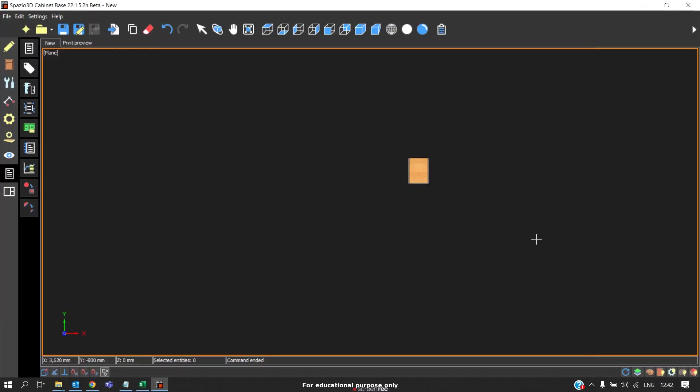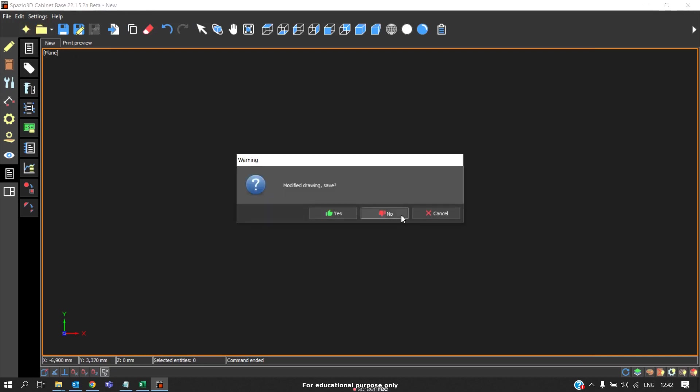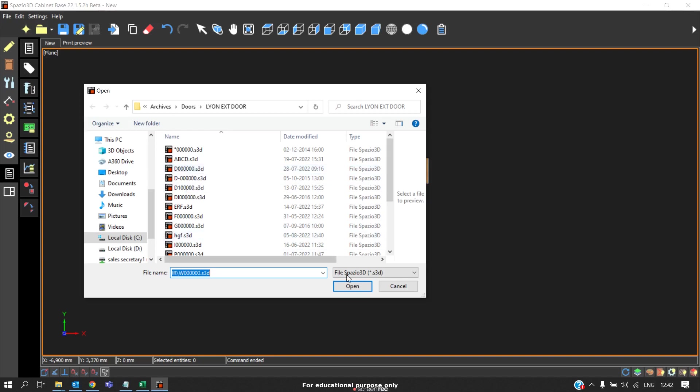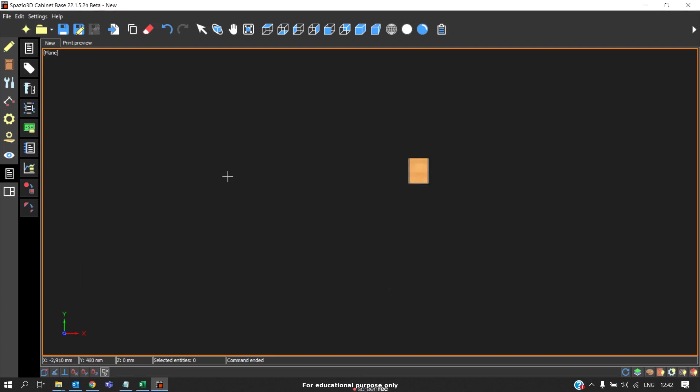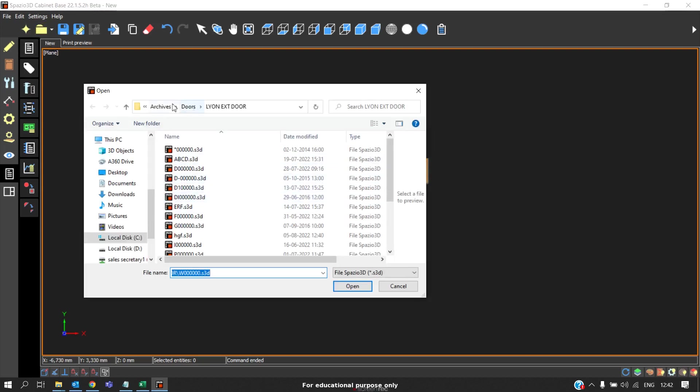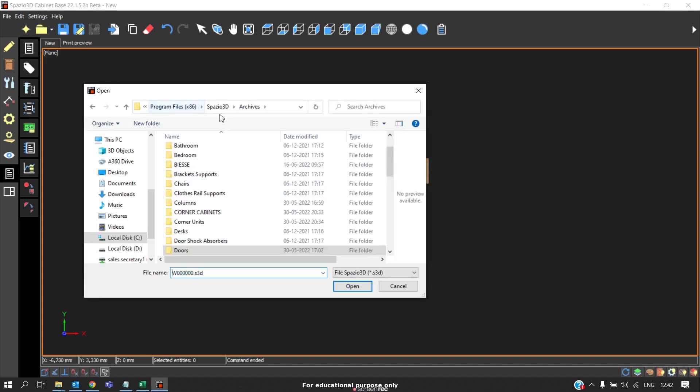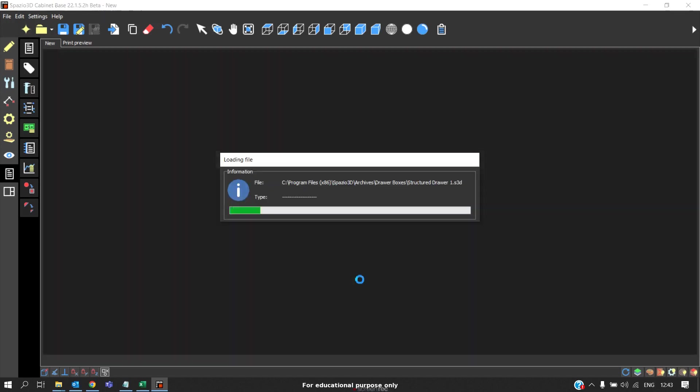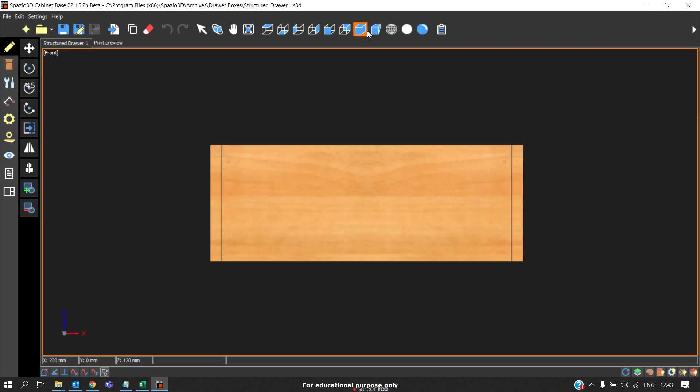So this is how we modify the door. The same way to customize the drawer boxes, we can go to open. We should go to Archives, Drawer Boxes. Select any type of drawer boxes if you want to customize structure drawer. Go to structure drawer, open.